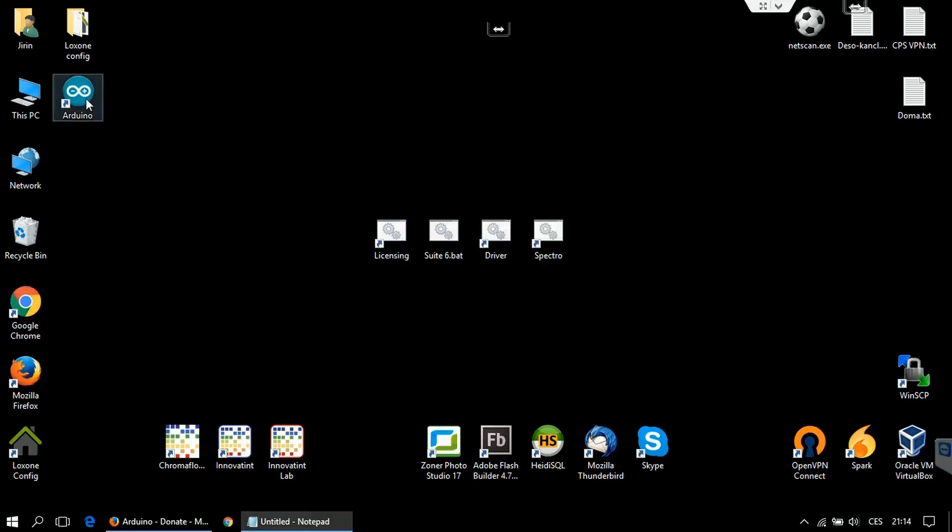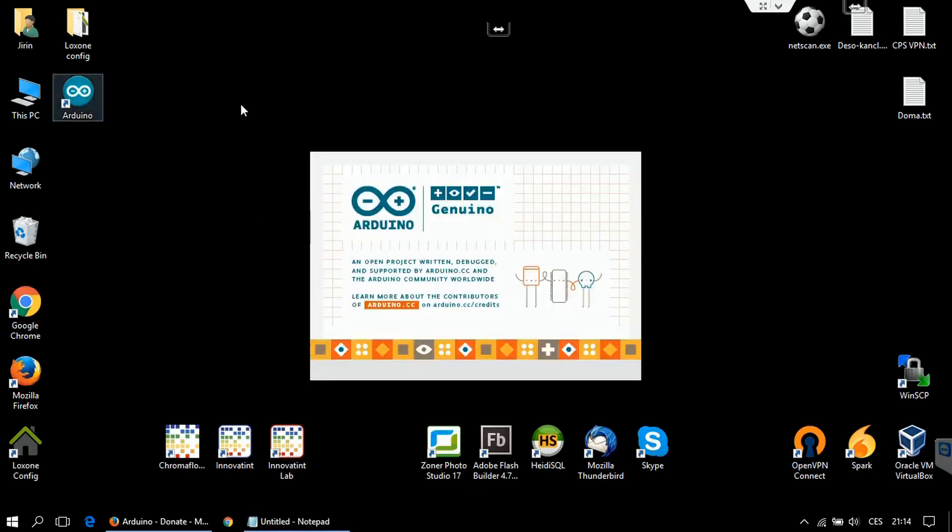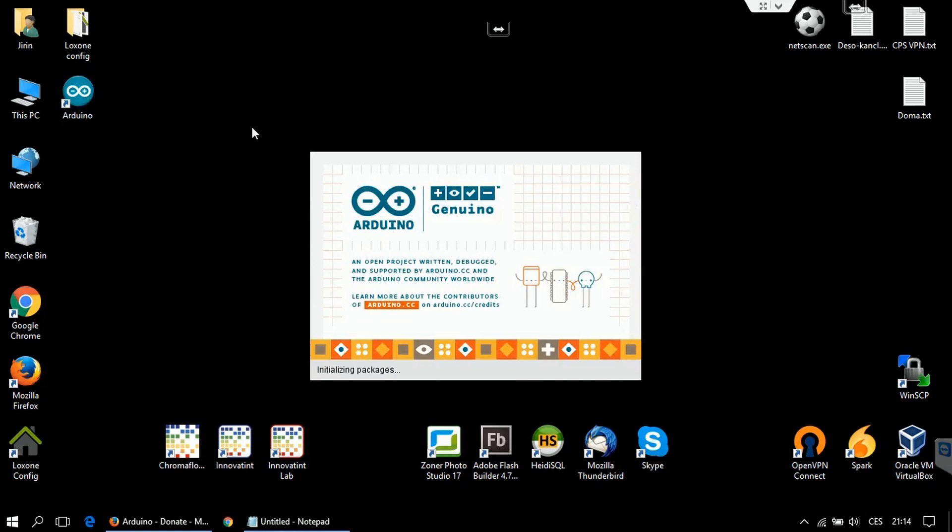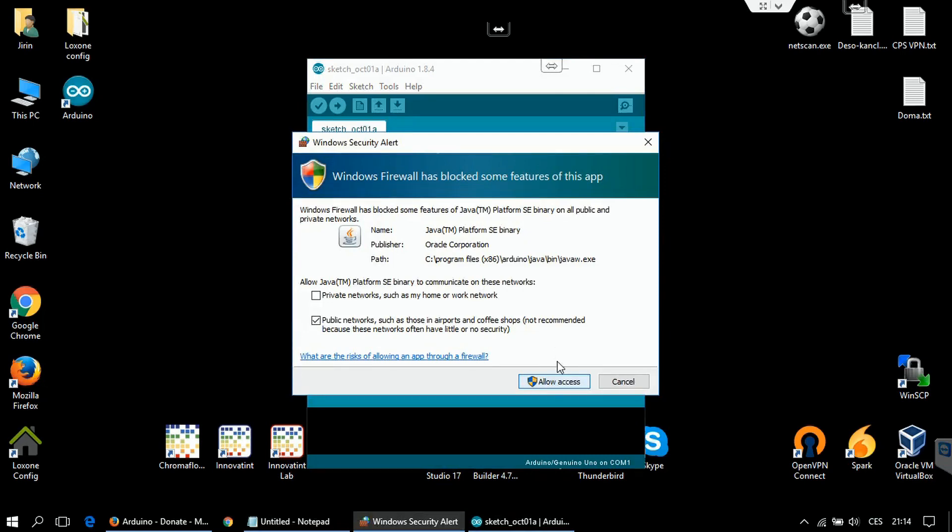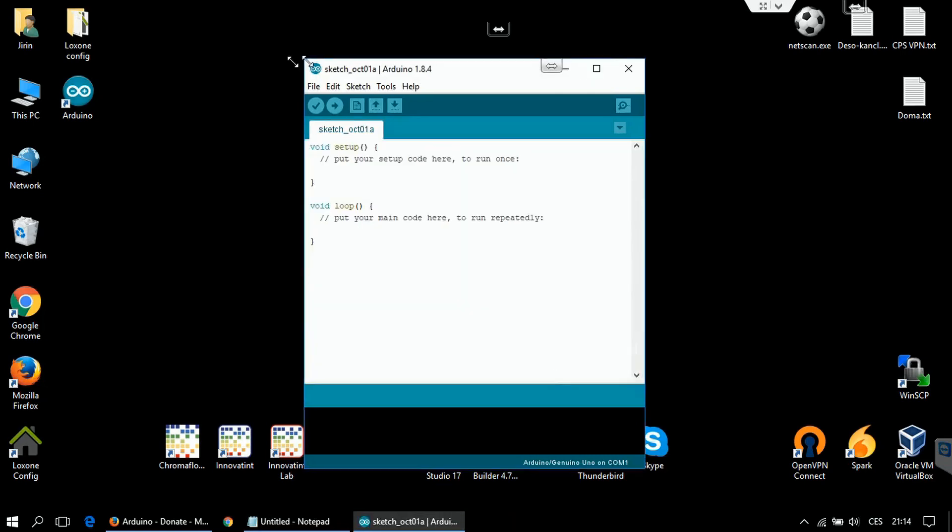You can start the IDE. Allow the connection to the network and the IDE is ready.